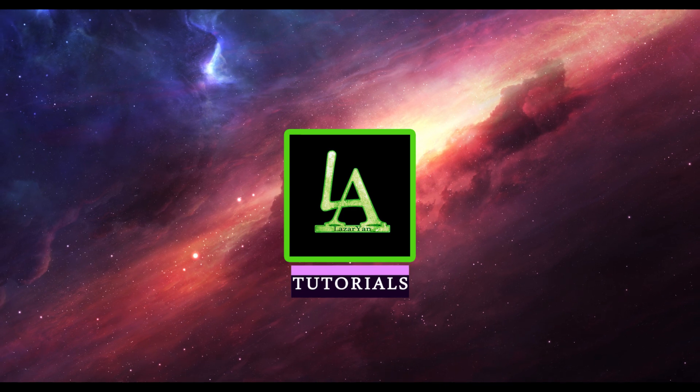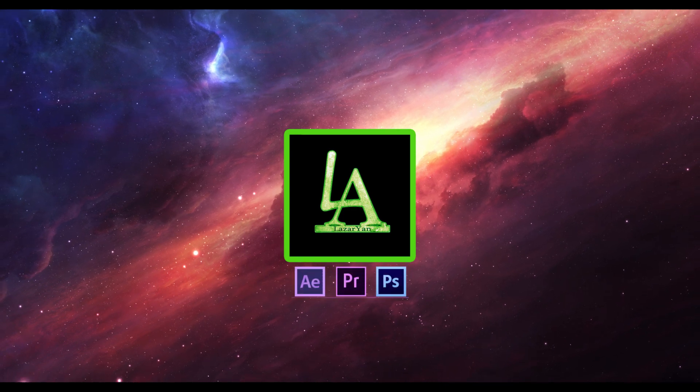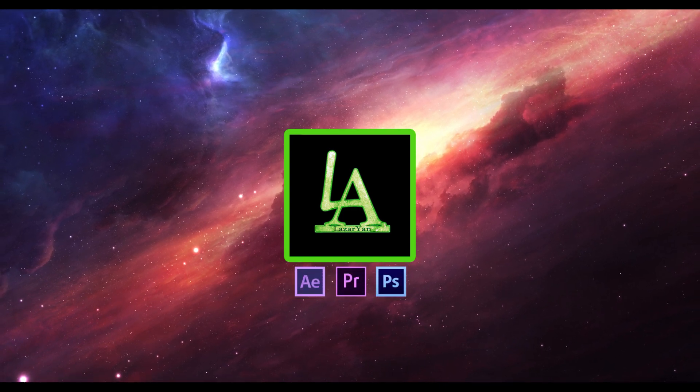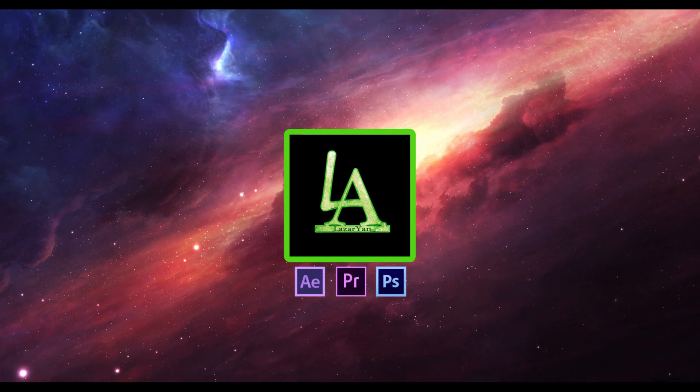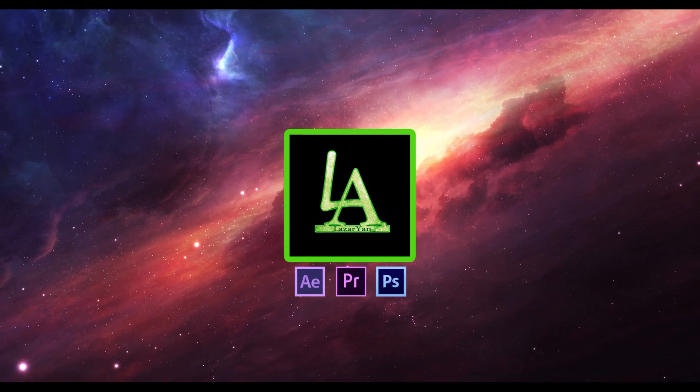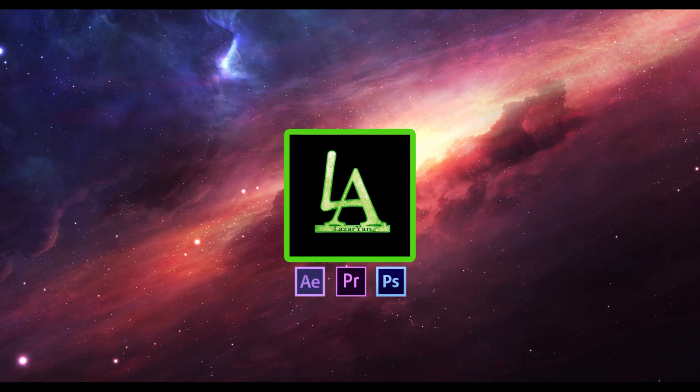Hi everyone, welcome back to my After Effects tutorial. In this tutorial I will show how to create this.